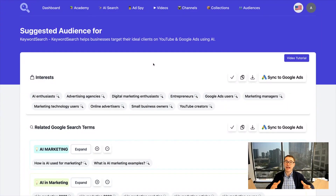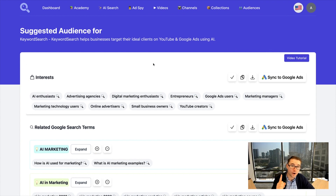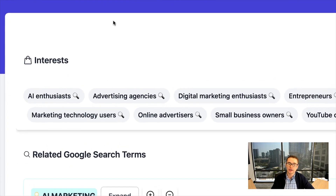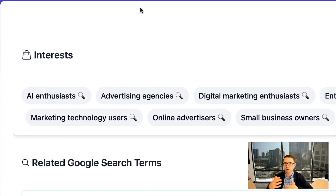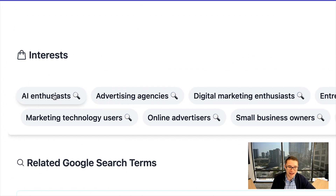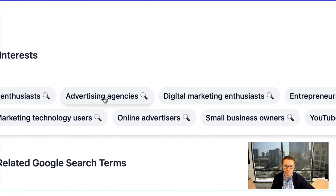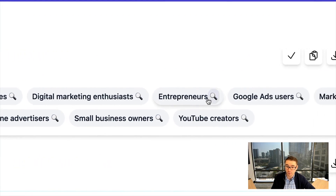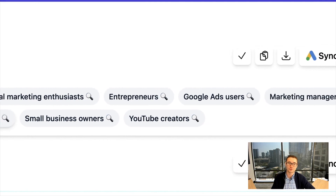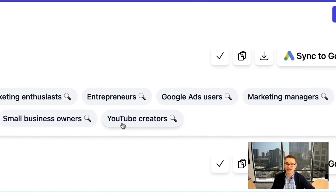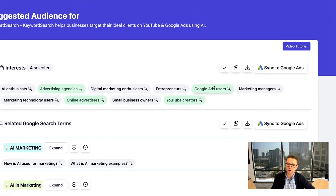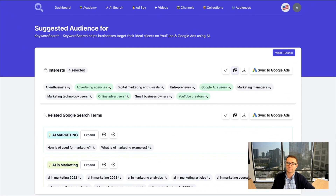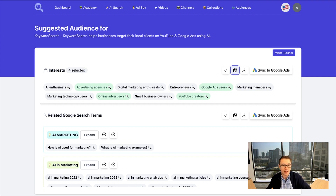As you can see, we have a variety of different targeting options just from that one search. We have interests, which are people that are potentially interested in what you do — AI enthusiasts, advertising agencies, entrepreneurs, Google ad users, online advertisers, YouTube creators. And you can copy any of these directly into your ads just like that.